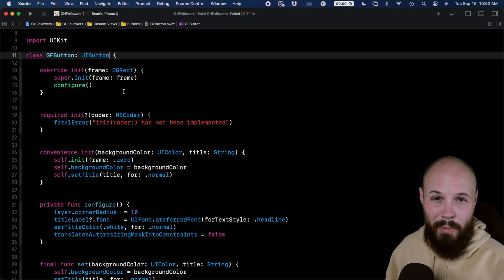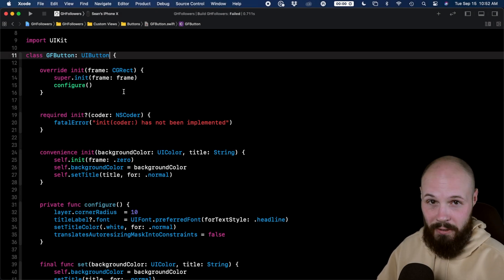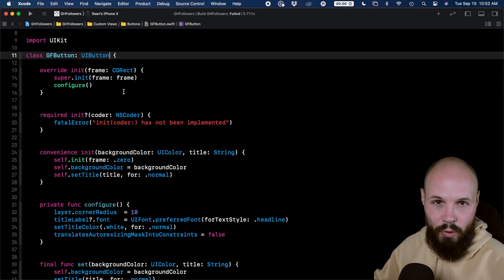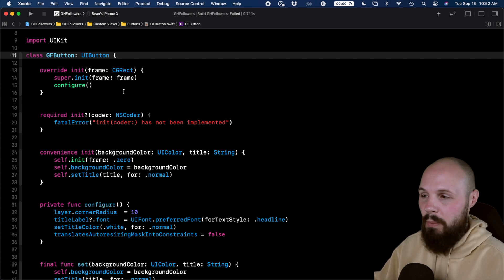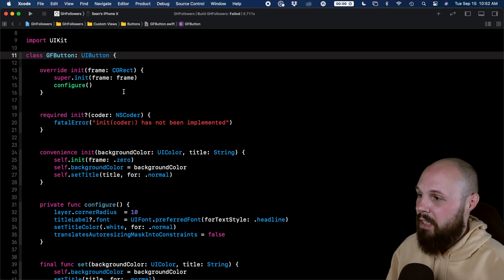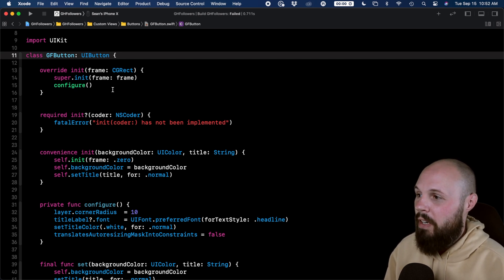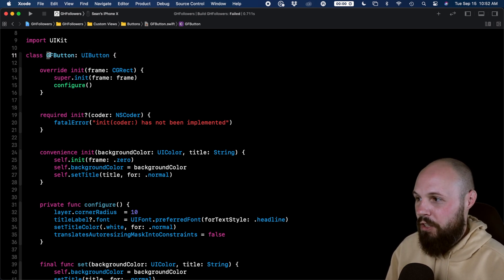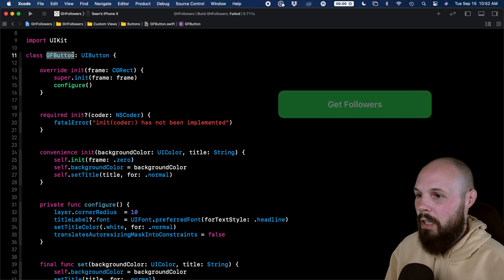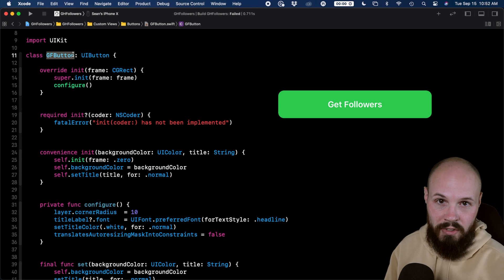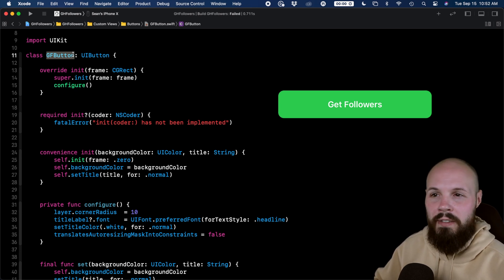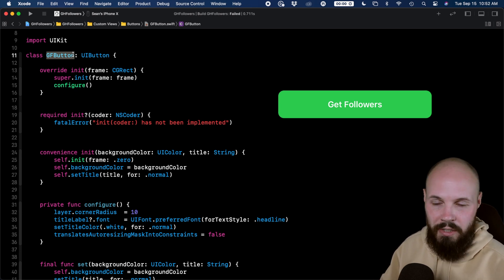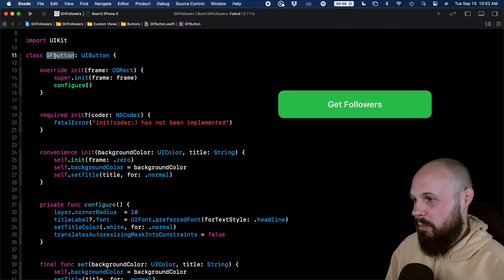Before we talk about blocking inheritance, let me give a quick ten second overview on what inheritance is. A great example here is a custom button that I've created, a GF button. It looks like this. As you can see, you can set the background color, it's got a nice bold font, rounded edges. That's the custom button.